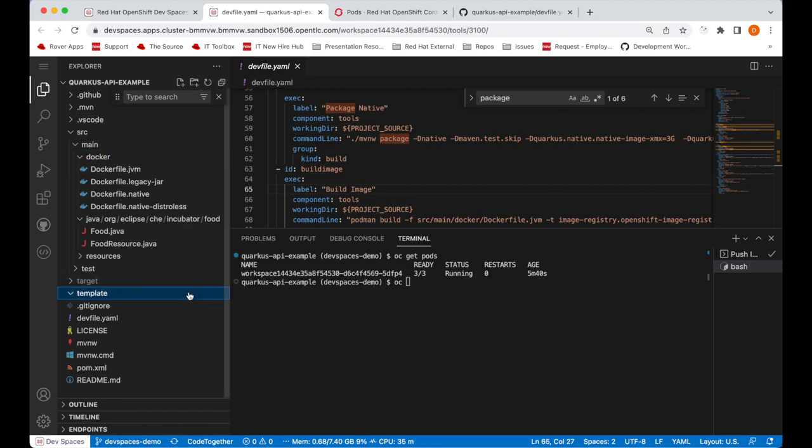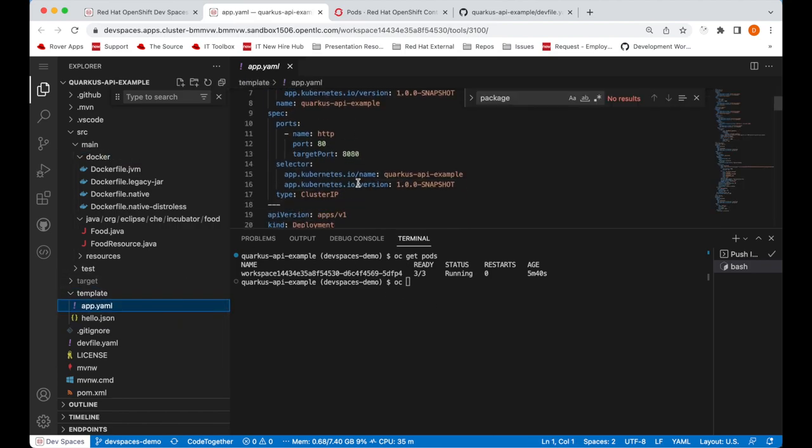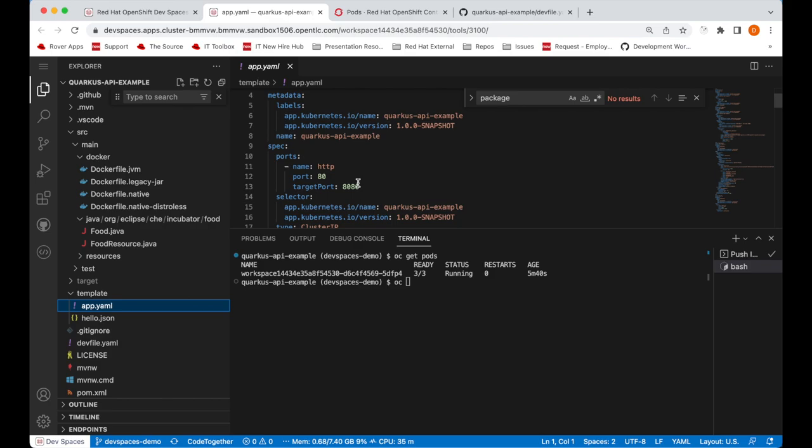There's a template I would like to apply. And I'm going to use this template to deploy our application within the same namespace that our workspace is running in. So I will call OC apply.